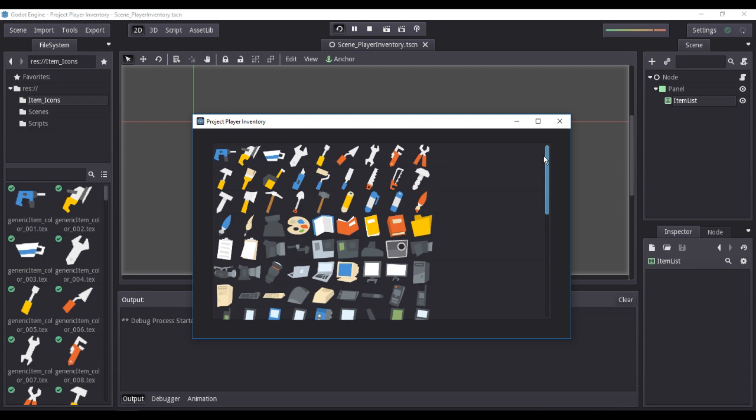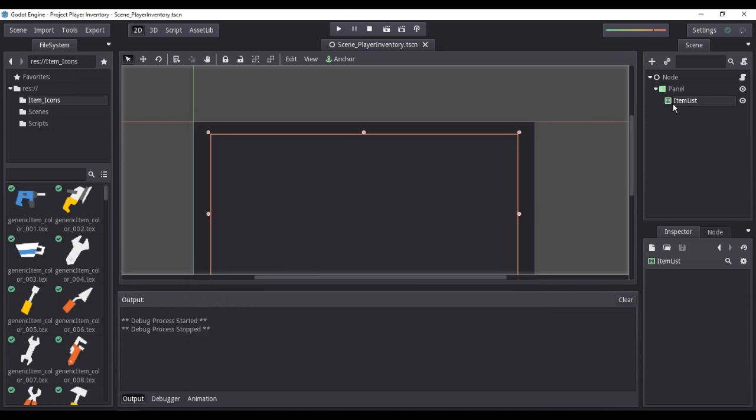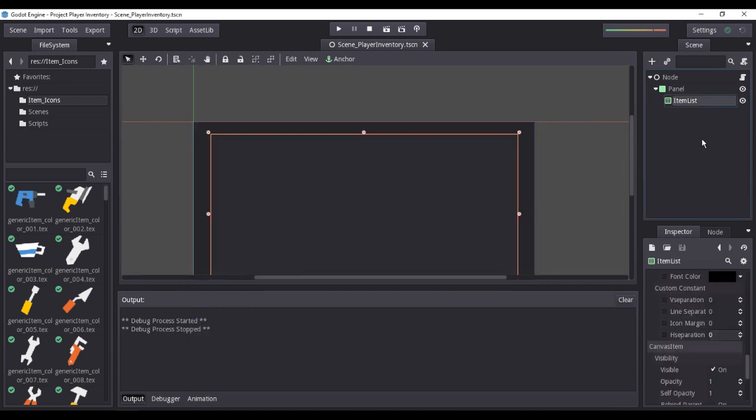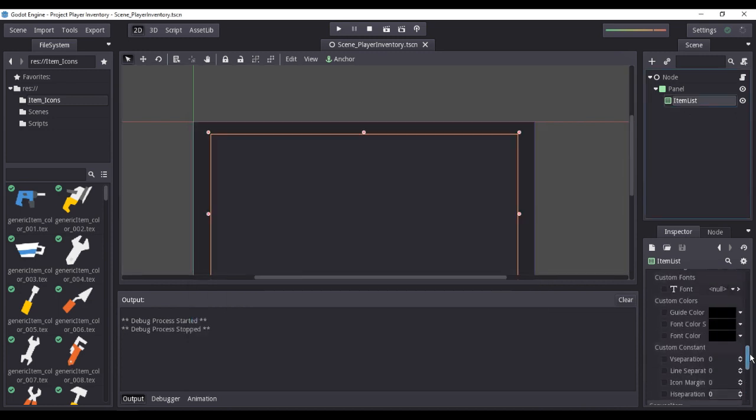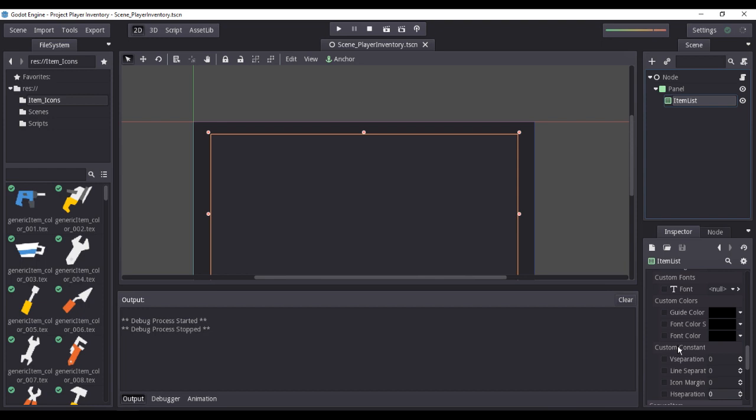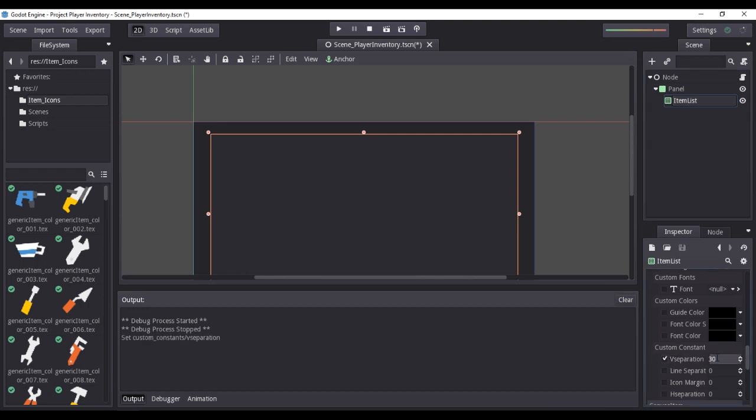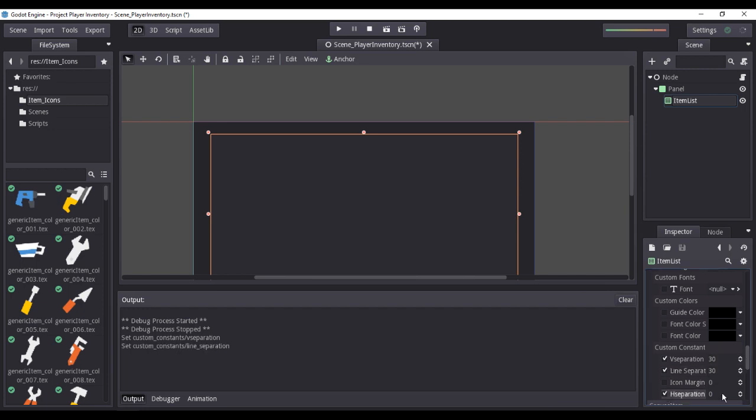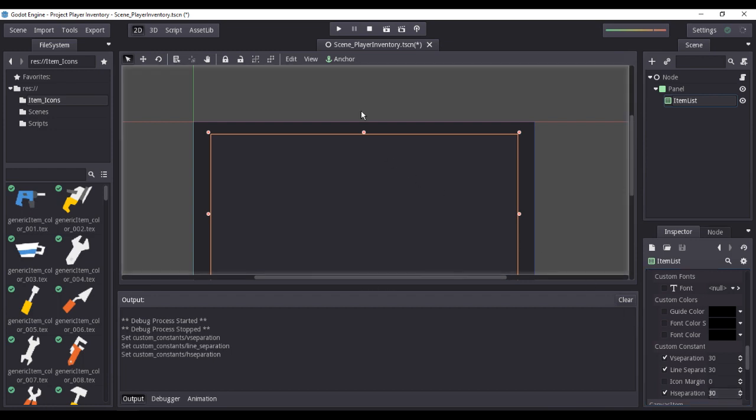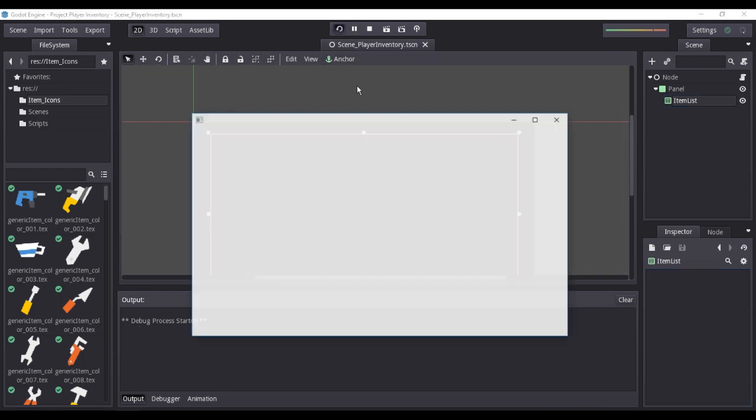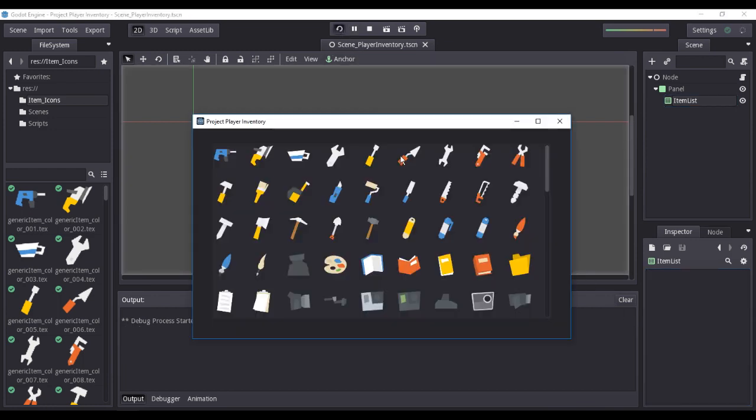We would need to have more spacing in between each icon. To fix that, we would need to adjust some item list properties in the inspector, particularly the horizontal and vertical separation and the line separation. I will set each property with the value of 30 units. There, much better.